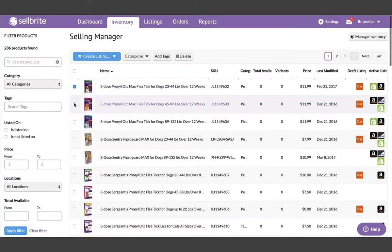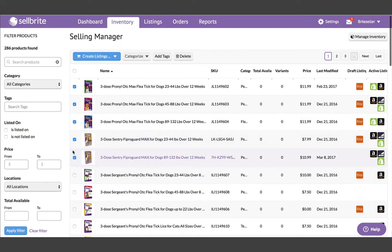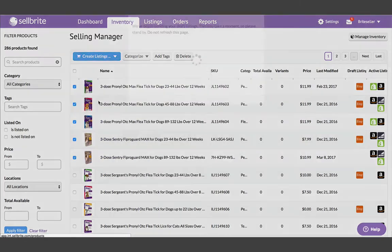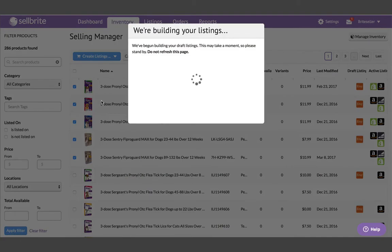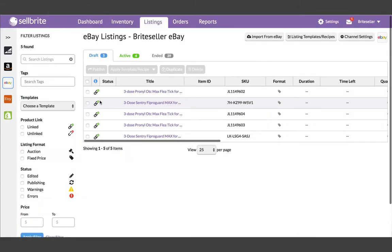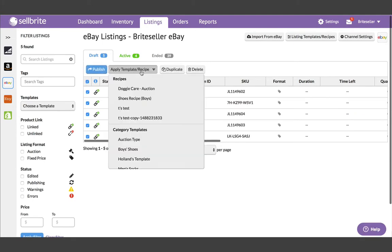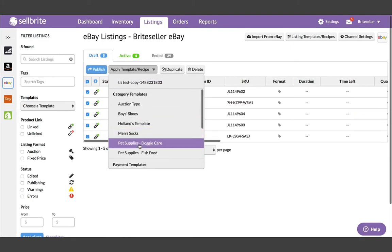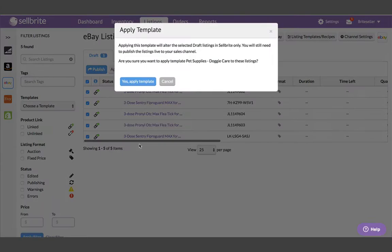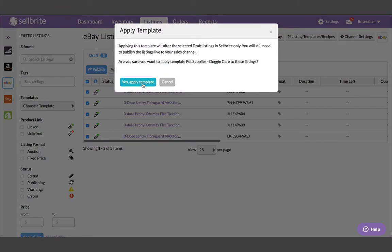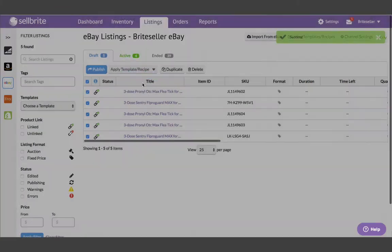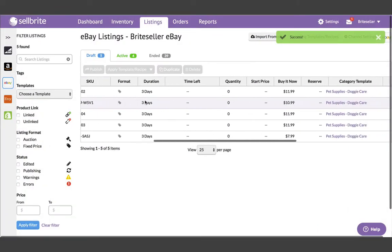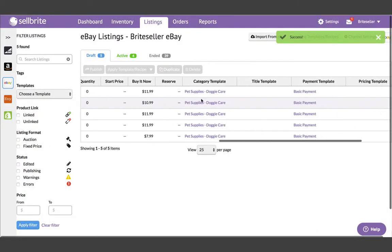Templates are applied during the listing creation process to quickly build listings. When a template is applied to a listing, it gets saved with the listing. This allows you to see which templates you've applied to your listings in the event you need to make changes in the future.